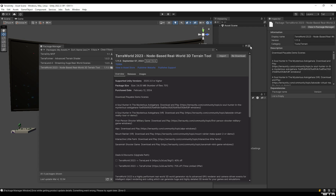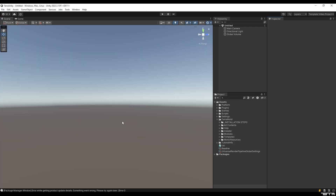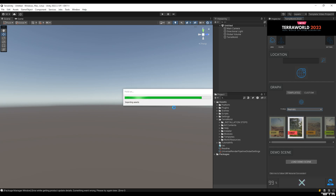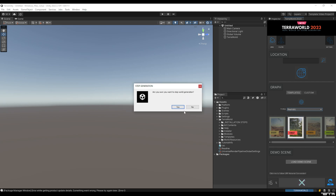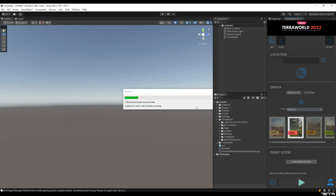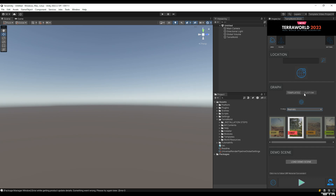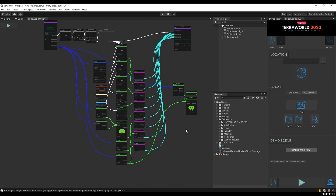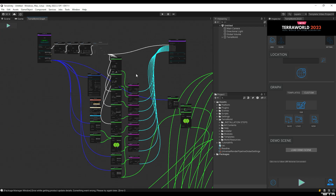Now that the package is imported, let's open a new scene in order to use TerraWorld 2023. First, you have to open the plugin from the Tools menu at the top. At the current version, without the Templates package, the software only has the Stylish Forest template. But since we added the Templates package, you can see we have various templates loaded and ready to be used under the Graph section. So let's generate a world using the Realistic Forest template. Before the generation is completed, I'm going to stop it to show you the Graph section — click on Custom, then click on Edit. In this section, the nodes create your scene in a chain-based function.